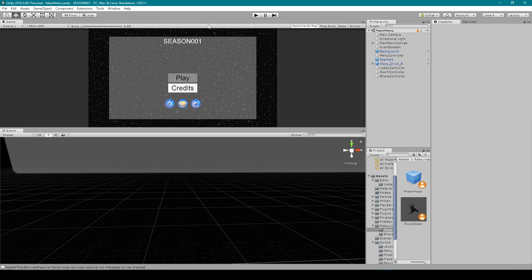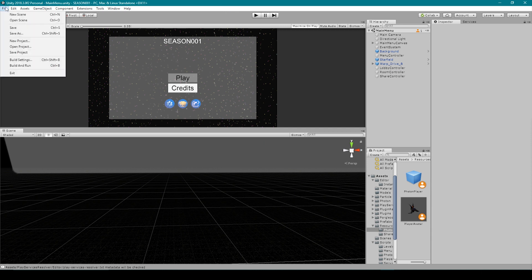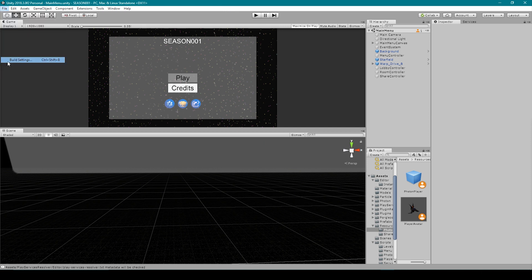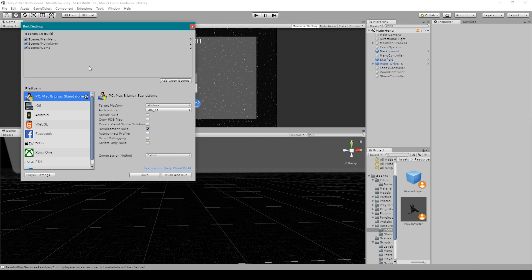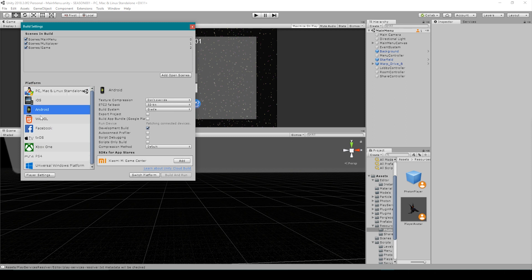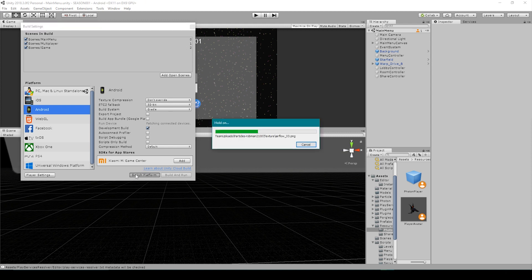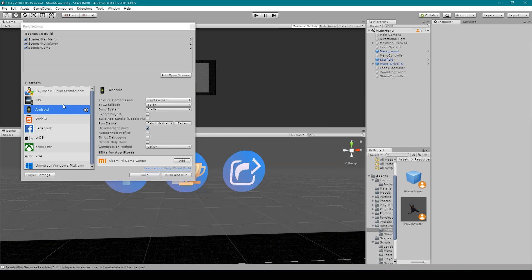Now here we have our season one project open inside of Unity, and the first thing that we want to do is switch our build platform. So to do this, we're going to go to File, Build Settings. We then want to select the Android build option and then click Switch Platform. Now this process might take a few minutes depending on how big your project is. Once it's done with switching platforms, you'll notice that the Unity logo is now next to our Android build option.